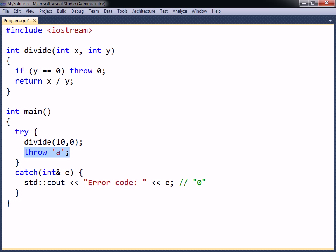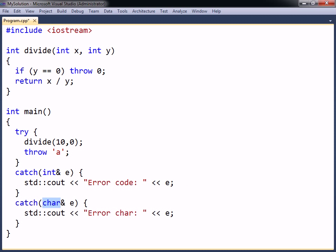If the code in the try-block can throw more types of exceptions, then more catch clauses need to be added to handle them as well. Keep in mind that only the handler that matches the thrown expression will be executed.